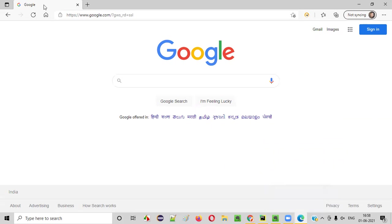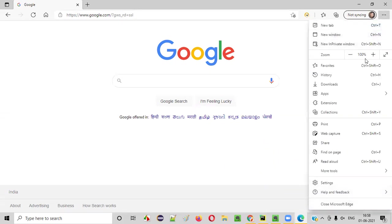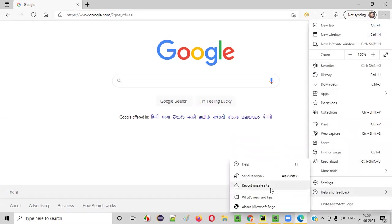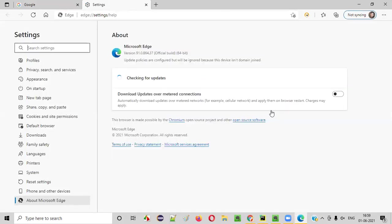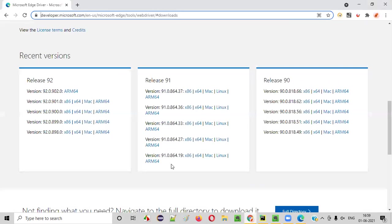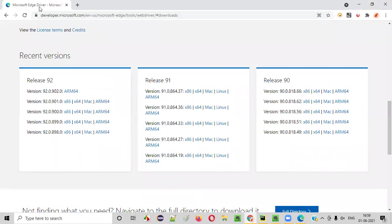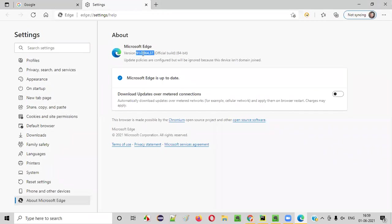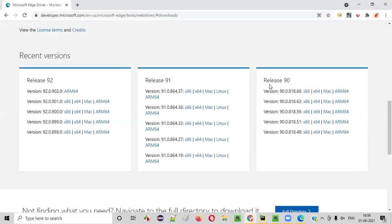Fine. So we have to find the version of this Edge browser. Just click on these three dots and go to help and feedback and say about Microsoft Edge. You'll get the version. You'll get to know the version of this Microsoft Edge browser that you have in your machine. It is like something around 91.0 point something. So we'll go back to the official website from where we navigated to this page, where we can download the Edge driver. So here we have to find the exact version. Browser version, 91.0.